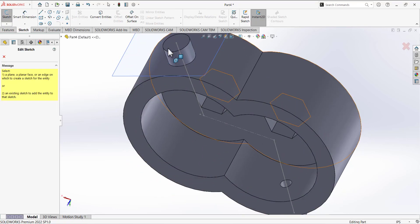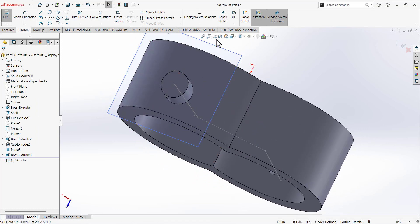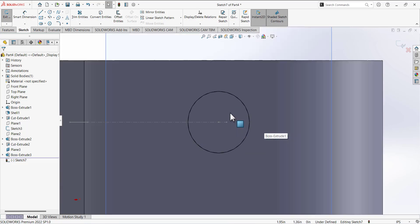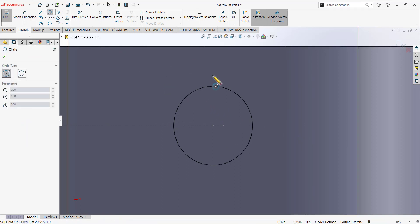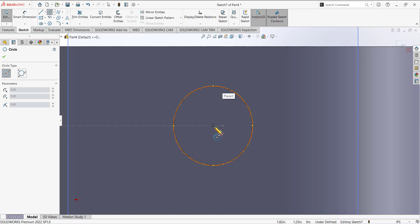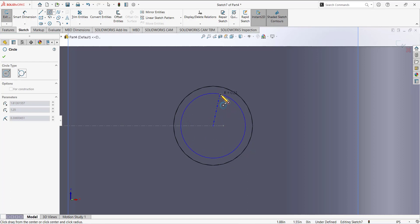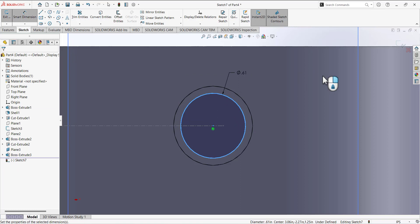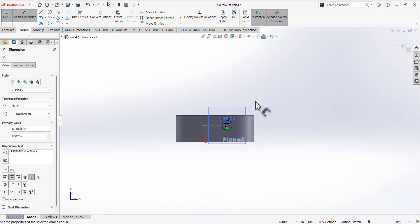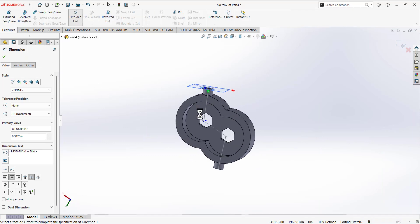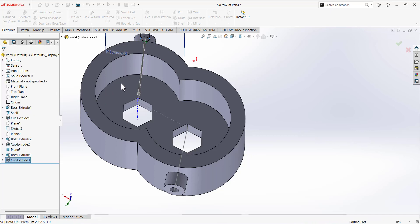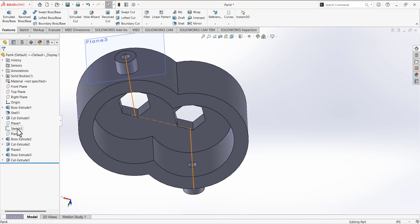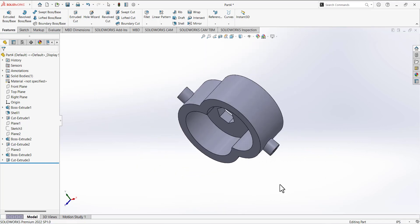Open a new sketch on this tab, go to Normal To view, zoom using the middle mouse wheel, select the Circle tool, hover over the edge to activate the center of the cylinder, and draw the circle. Use Smart Dimension and set the diameter to 5/16. Go to Features, Extruded Cut, set Up To Surface, select the surface, and confirm the cut. Then hide sketch 3 and all reference planes. The model is now complete.